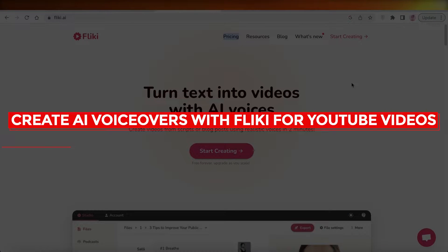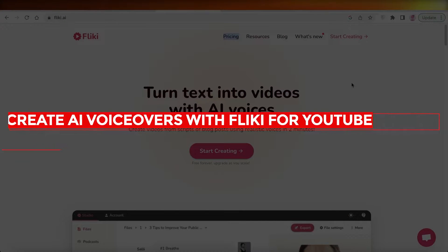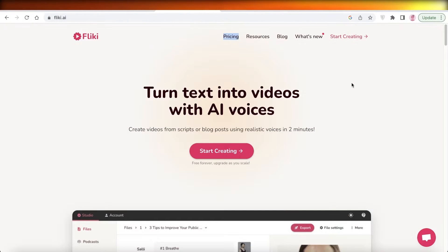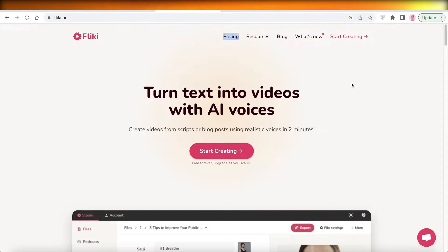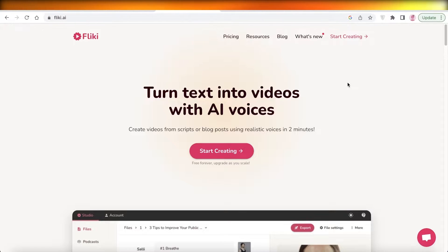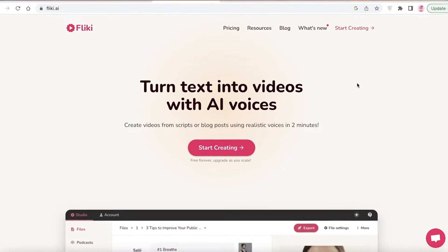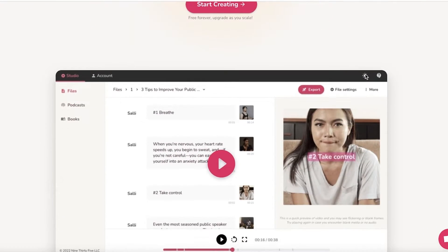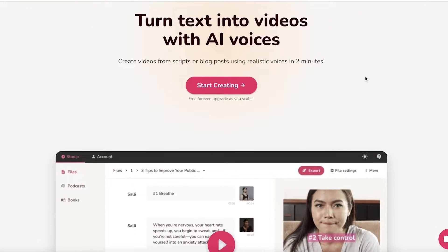How to create AI voiceovers with Flicky for YouTube videos. Hey guys, welcome back to the YouTube channel. Today I will be showing you how you can create amazing YouTube videos without having to speak or without having to hire someone to speak for you using AI voices. So let's get into it.